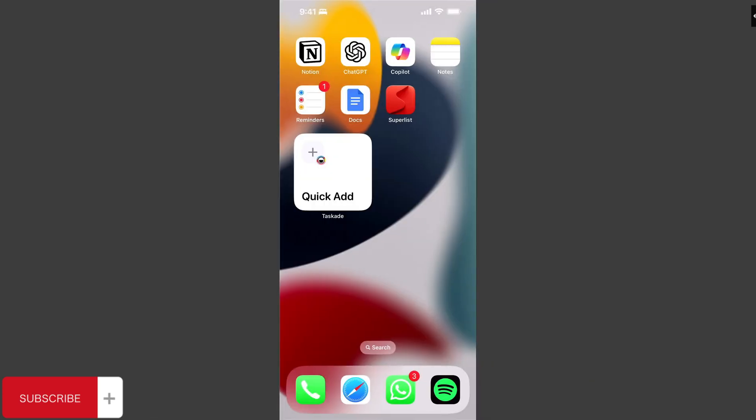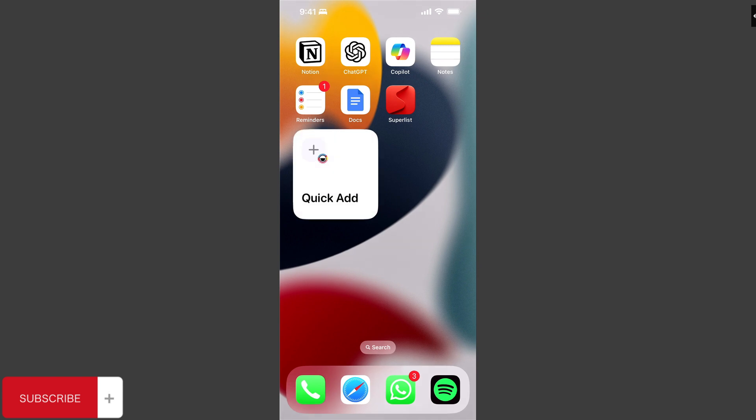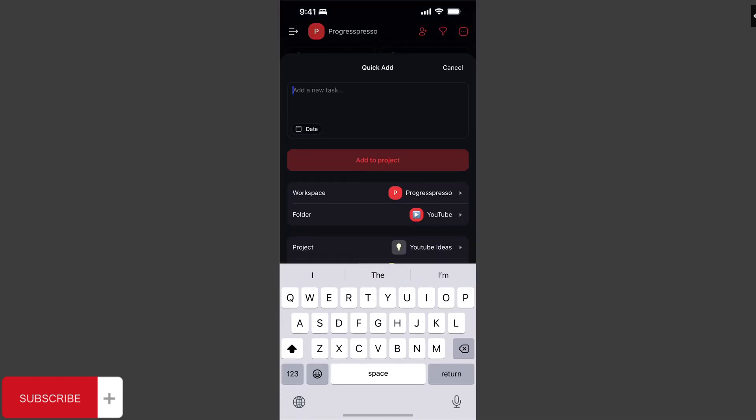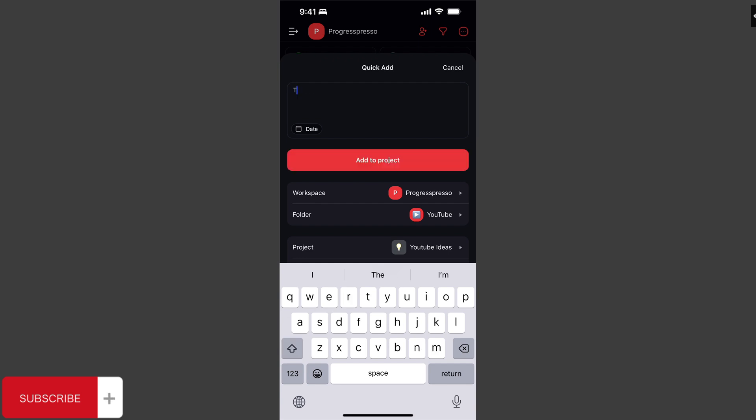So let's start from the beginning. Most of the time, when I get an idea for a new video, I am not in front of my computer. I'm either watching a video on my phone, on Reddit, or just out and about when the idea strikes me. For this reason, I like to have this quick add widget on my phone, so that I can quickly add an idea into Taskade. So let's say I'm out and about, and an idea for a video strikes me. So I'll click the quick add widget, and I'll type in the idea.